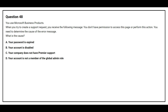Question number 48: You use a Microsoft business product. When you try to create a support request, you receive the following message: 'You don't have permission to access this page or perform this action.' What is the cause? Option A: Your password is expired. Option B: Your account is disabled. Option C: Your company does not have Premier Support. Option D: Your account is not a member of the Global Admin role. The correct answer is Option D: Your account is not a member of the Global Admin role.